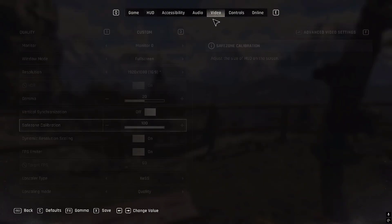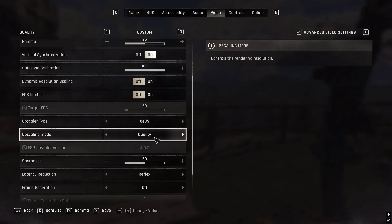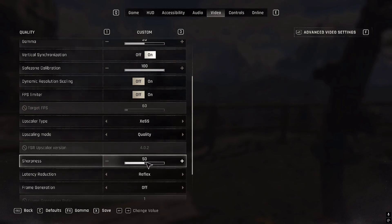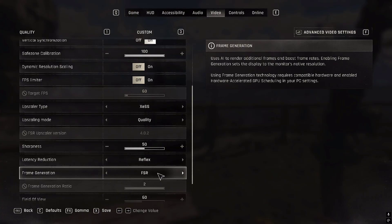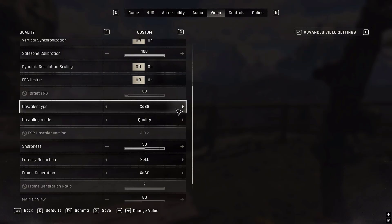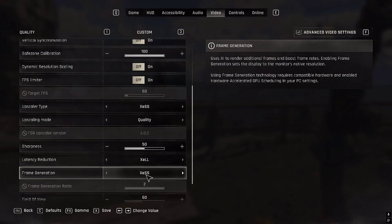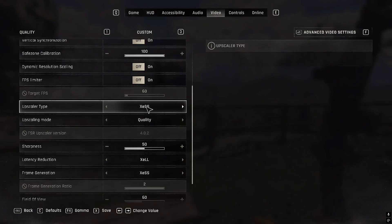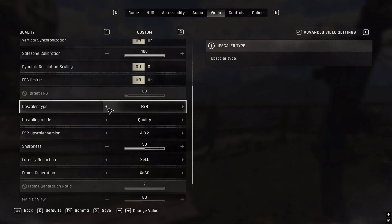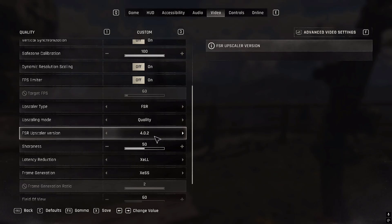In settings, go to Video, then to the upscaler and frame generation section. Here you will see frame generation — FSR is already built-in. You can now also select XESS 2. With XESS as frame generation, you can use any upscaler alongside it. We've pasted the FSR4 DLL into the game, so when you select FSR you can now select FSR 4.0.2 in-game. You can also switch between 3.1.5 and 2.3.4 custom versions, but FSR4 is totally better.